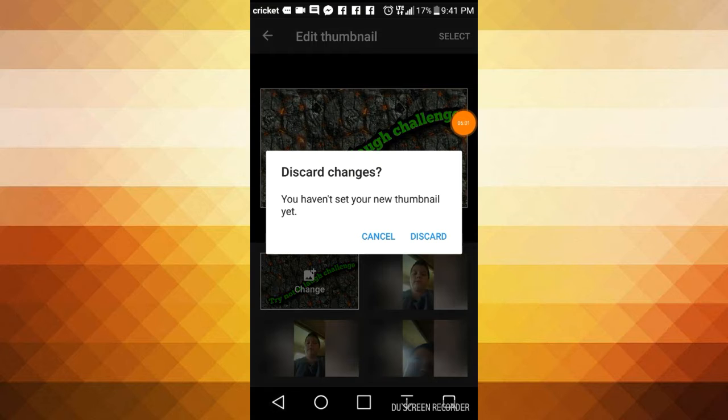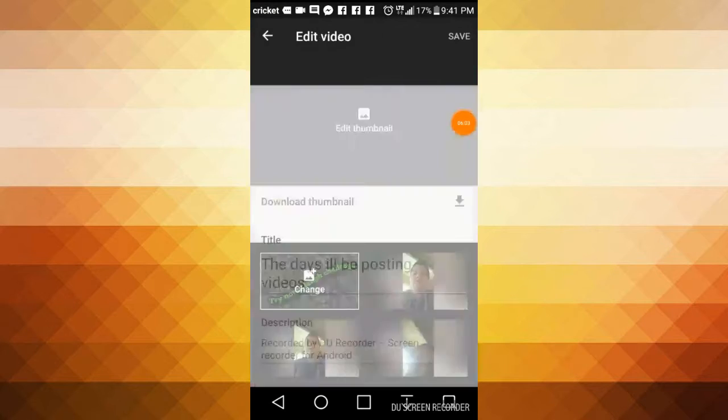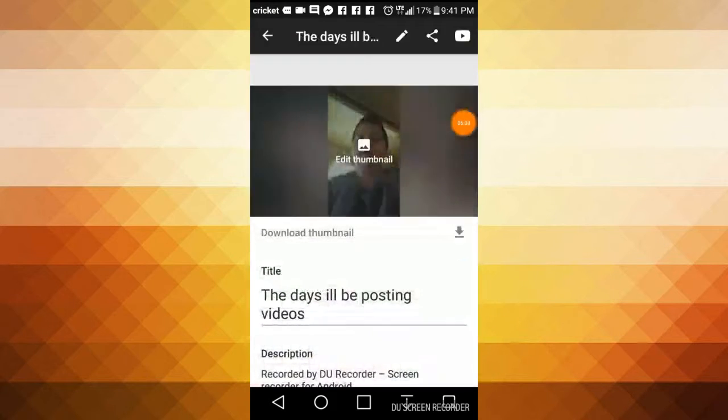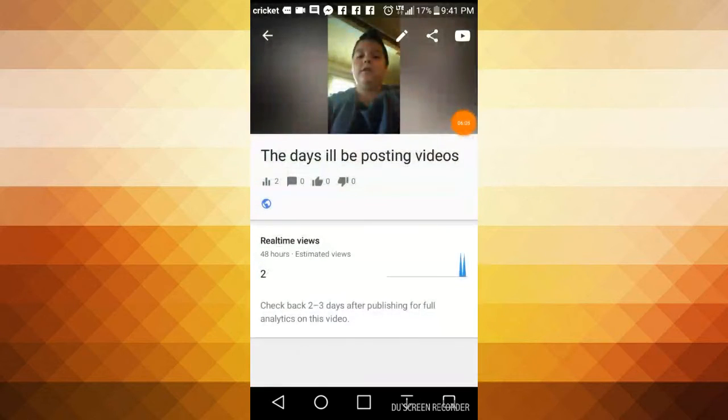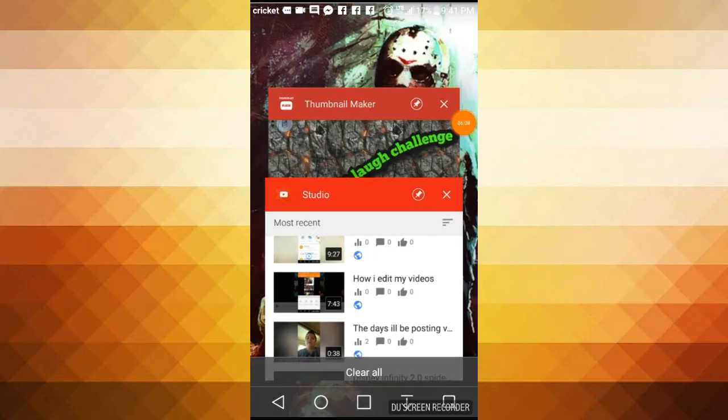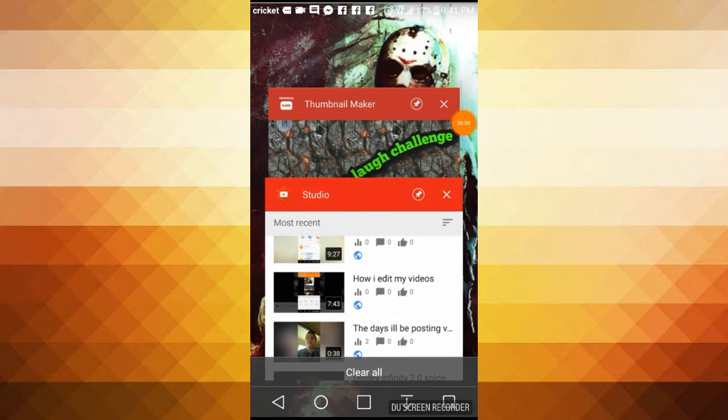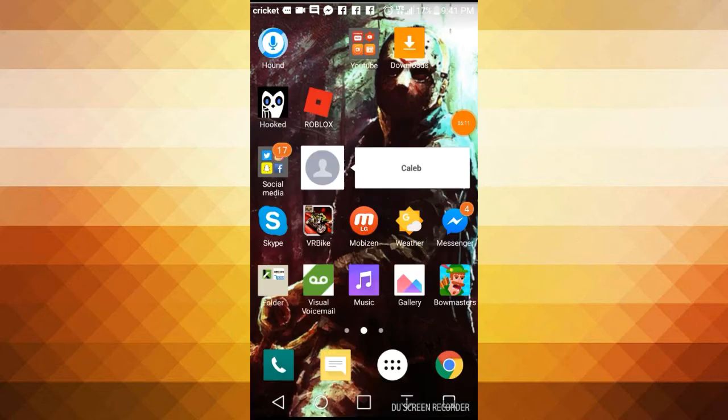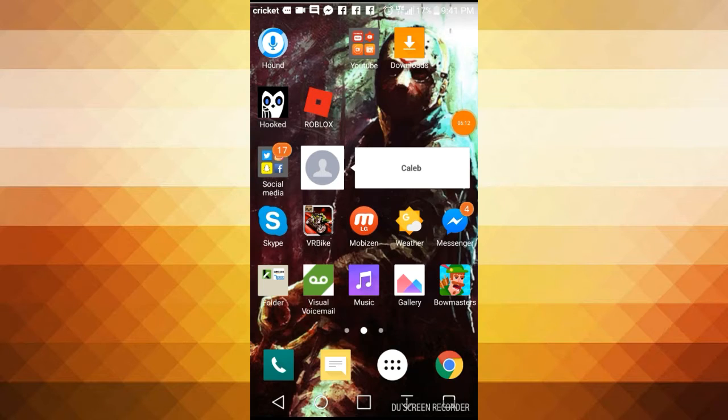No, this is the wrong video. That's the wrong video I wanted to edit. But anyway guys, so what you do after you've made your thumbnail, you want to go into the YouTube studio.